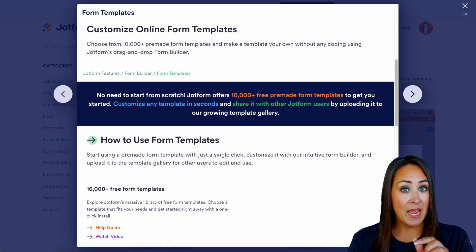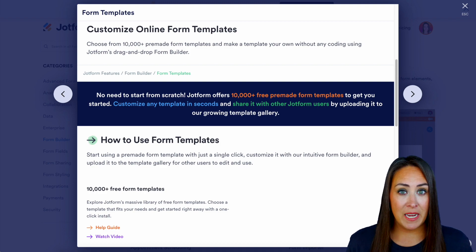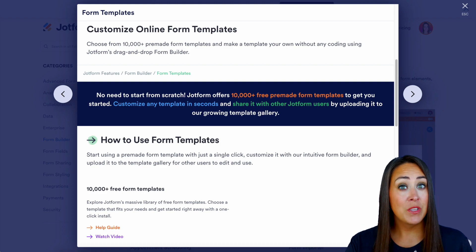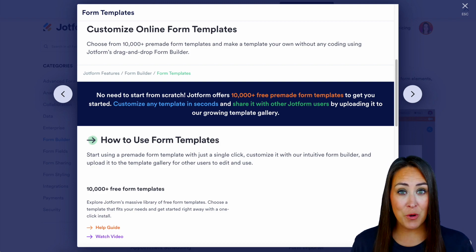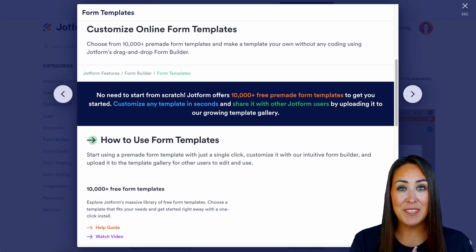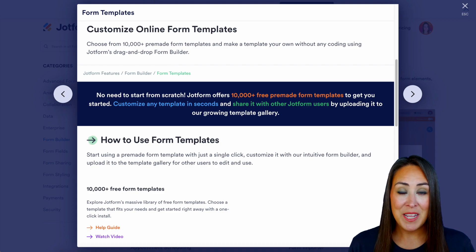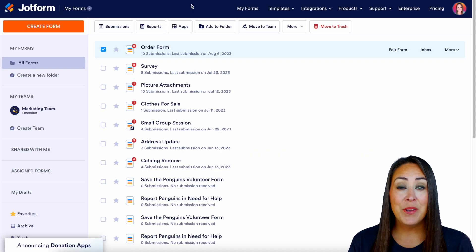I'm on this features landing page — we're going to cover everything here, so if you have more questions definitely come back to this features landing page. Now let's head over to my dashboard.